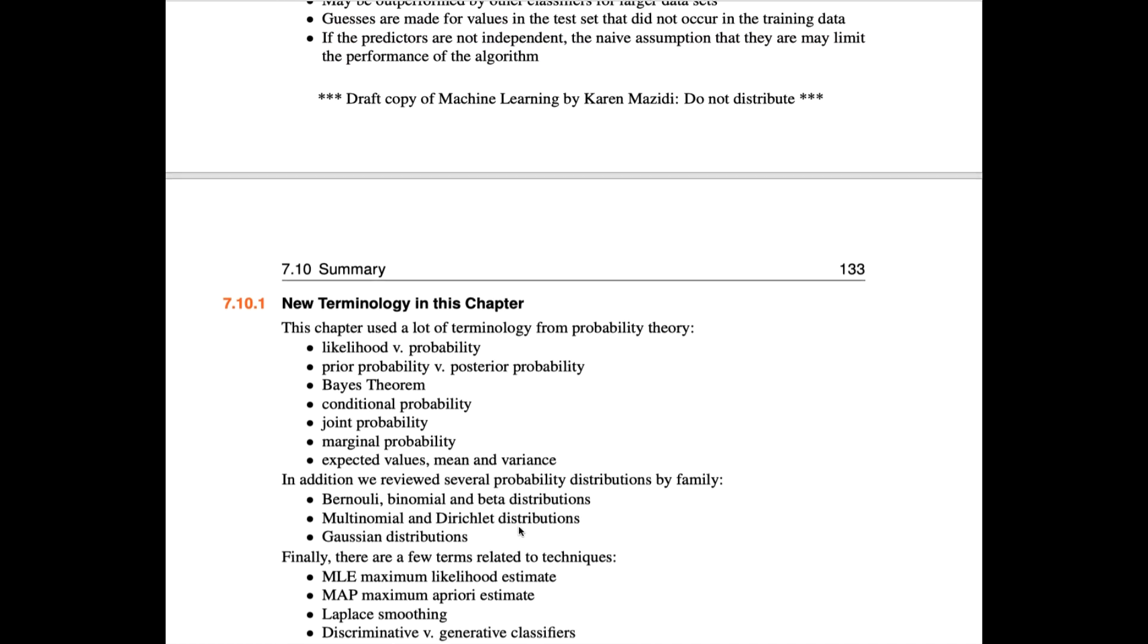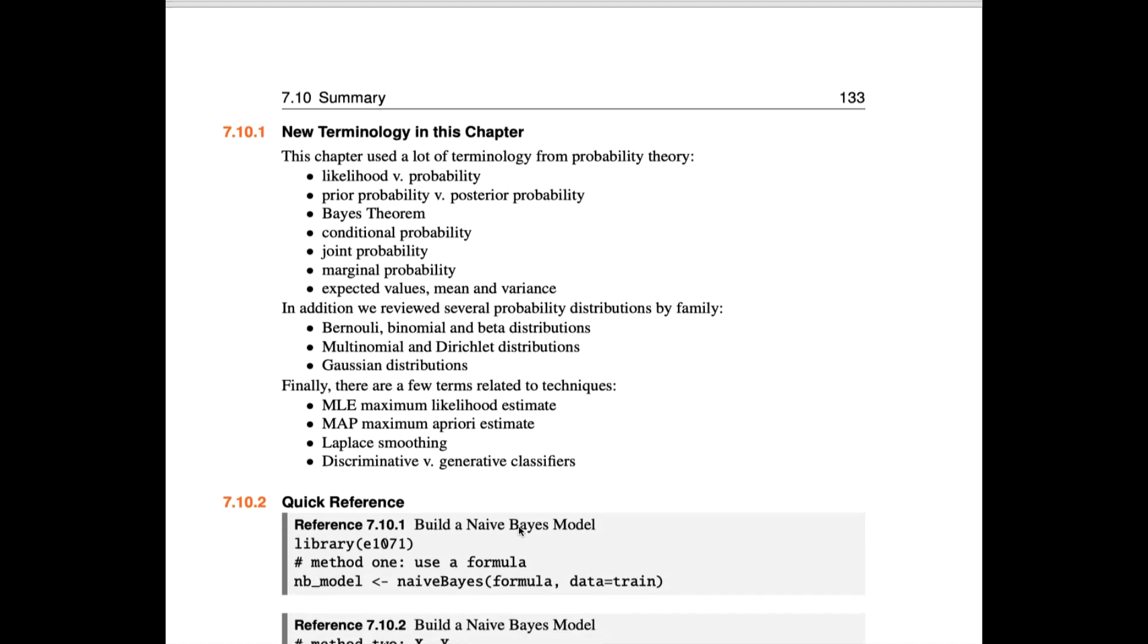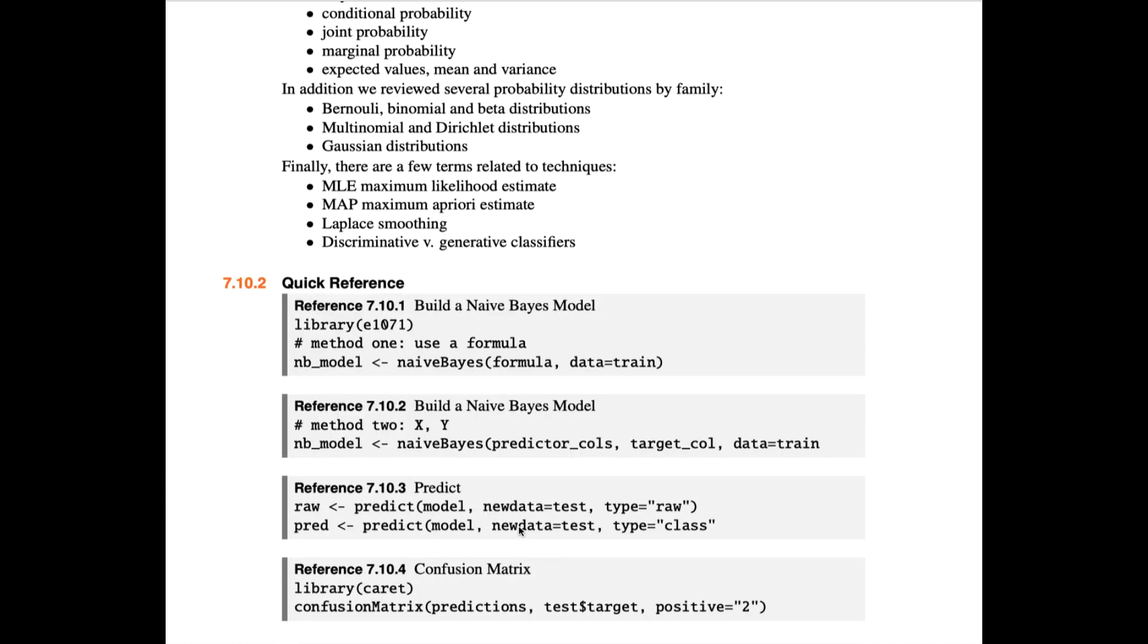This chapter had quite a bit of new terminology, and as usual, we have our quick reference for how to use Naive Bayes, showing two different ways to build the formula. One is the traditional way we've always built the formula. The other is just to have a predictor column and the target column. How to extract either raw or class predictions. And also a reminder of how to use caret.